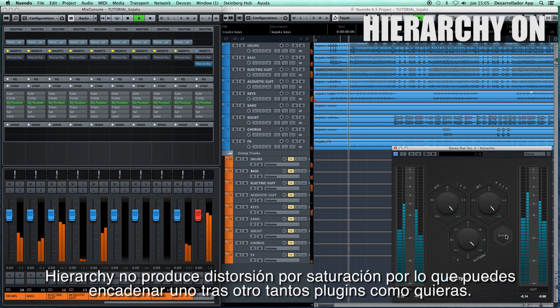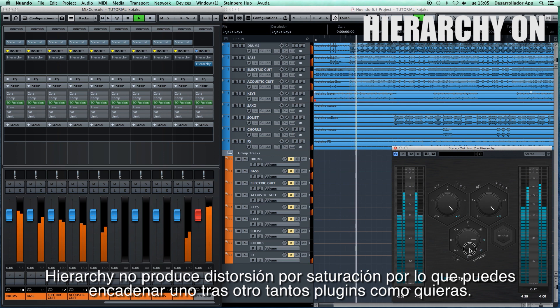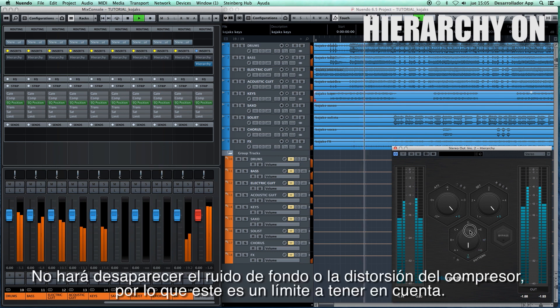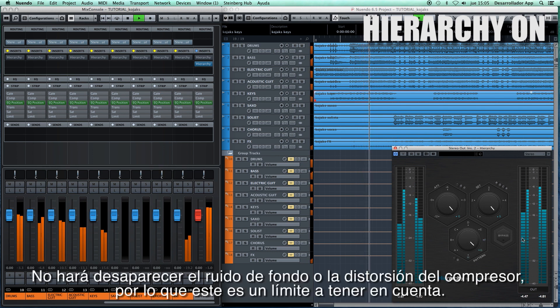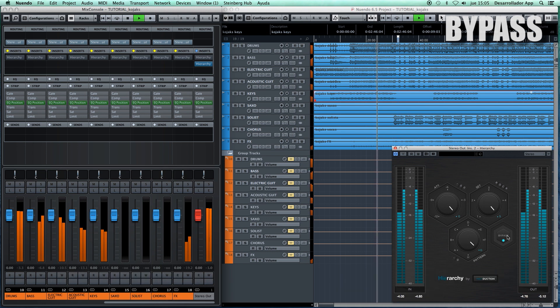Hierarchy does not produce clipping distortion, so you can chain as many plugins as you want one after another. Hierarchy will not get rid of background noise or compressor distortion, so this is a limit to consider.